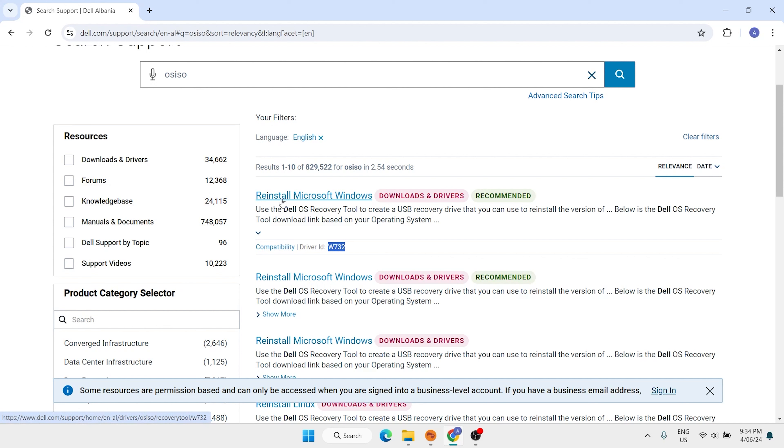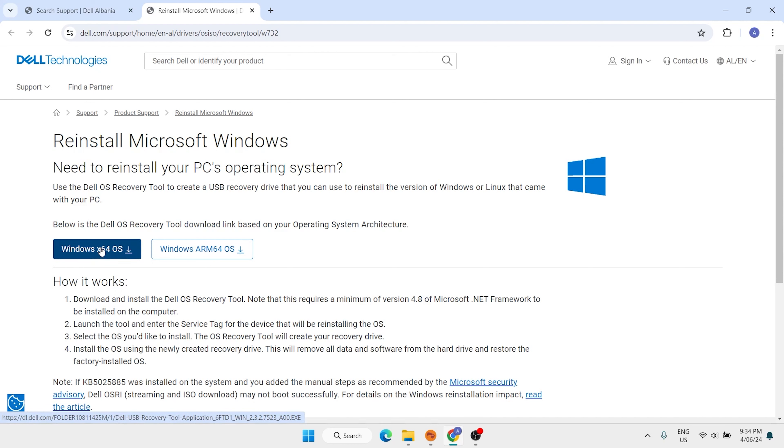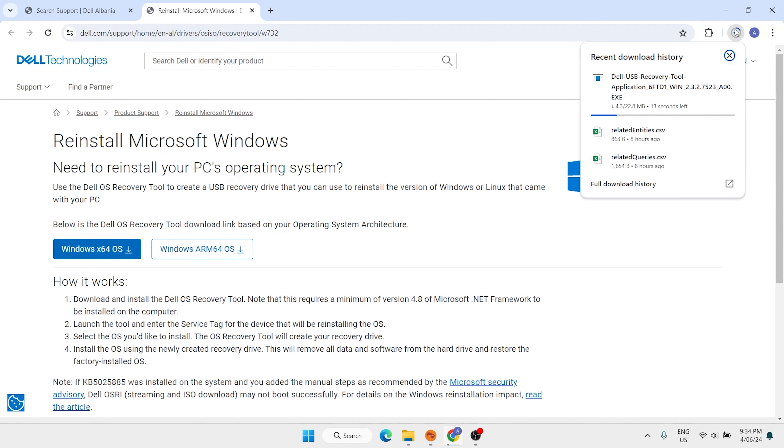Reinstall Microsoft Windows. Here we have two buttons. We want to download Windows 64-bit ISO, click here. The download has been started, it is 22 megabit.